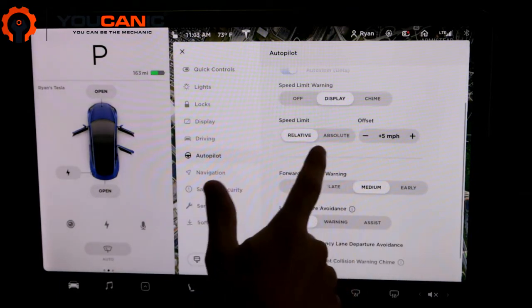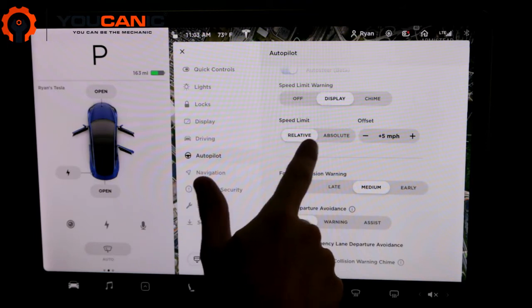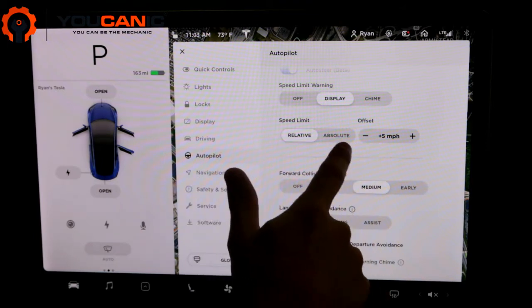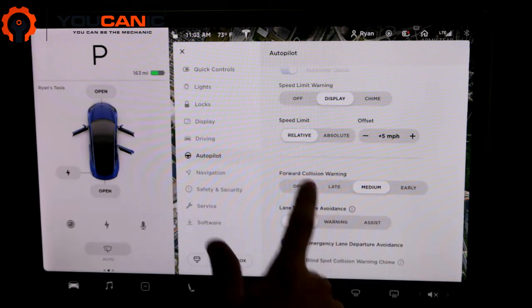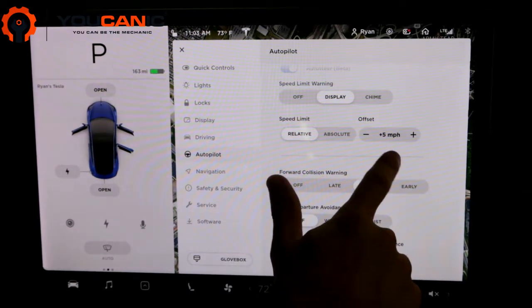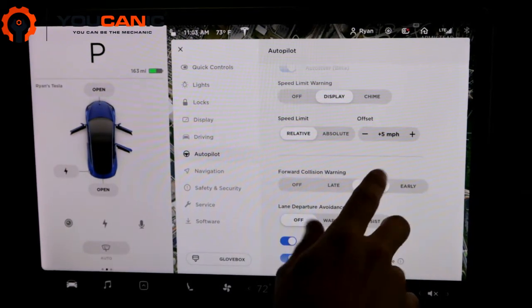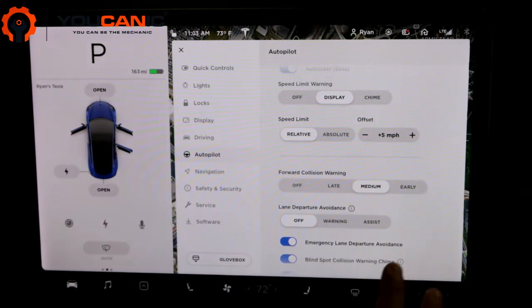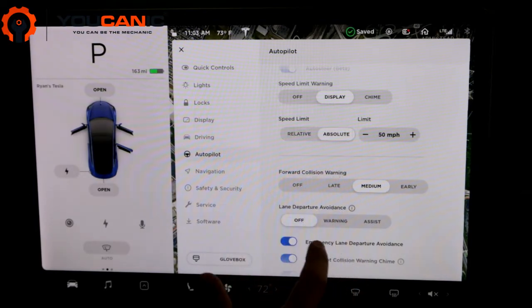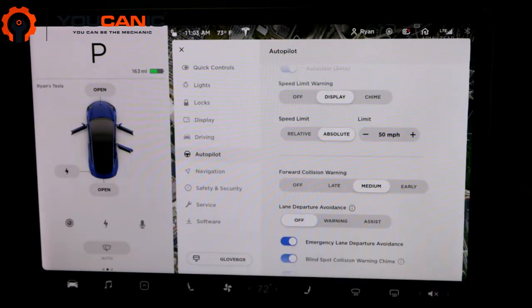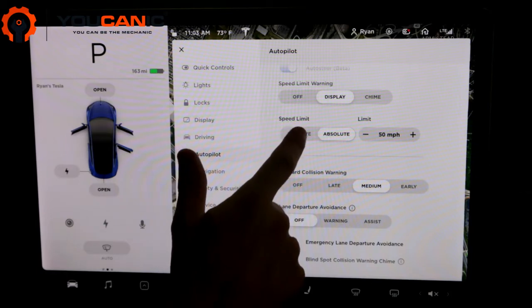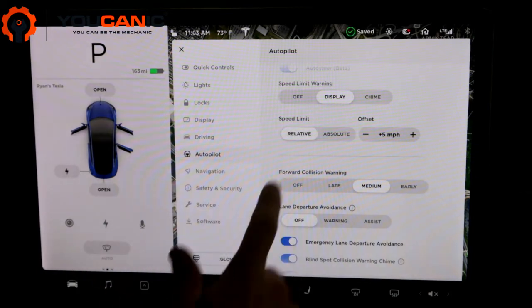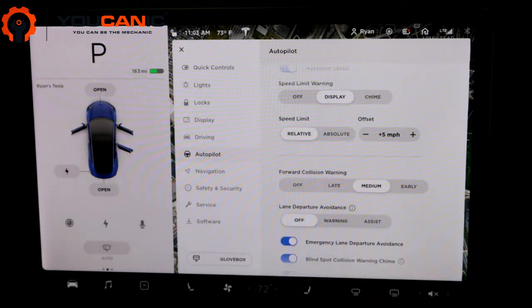Speed limit. This is where you set it to relative or absolute. So relative won't go over five miles per hour over the speed limit that you set. Absolute, this is where you set an actual speed that you don't want it to go over. So I keep it on speed limit relative and five miles per hour over the speed limit. That'll kind of keep it in a range.